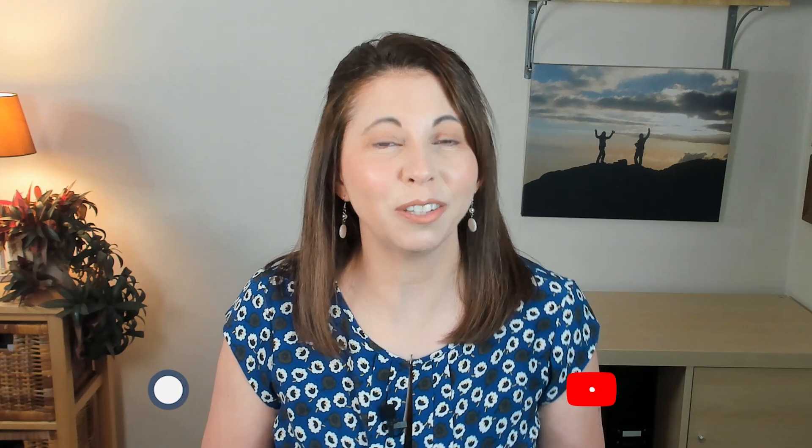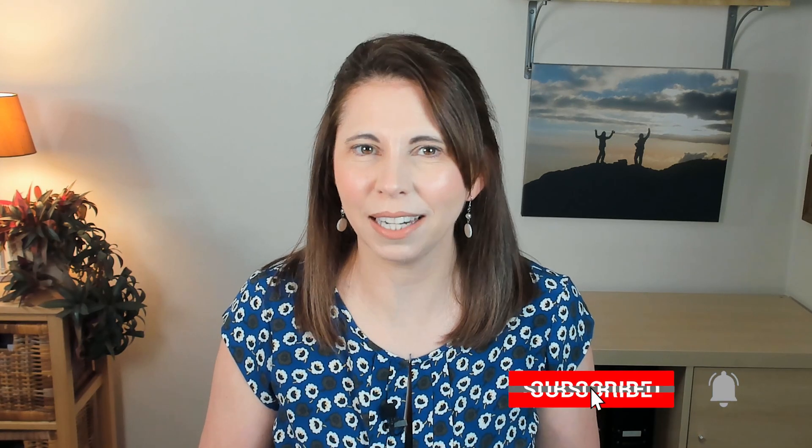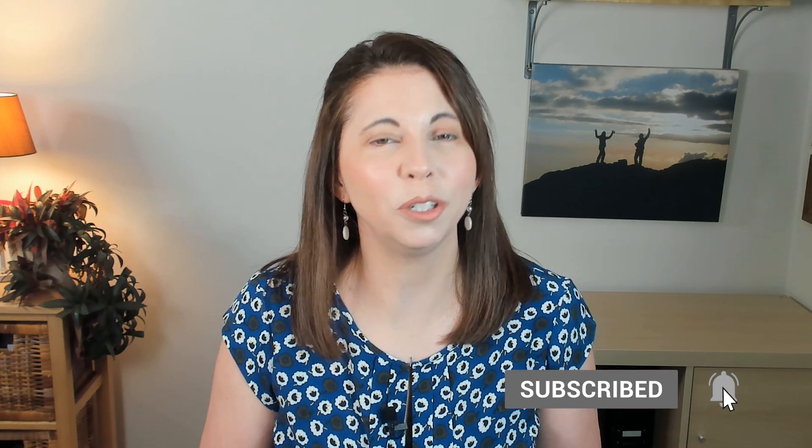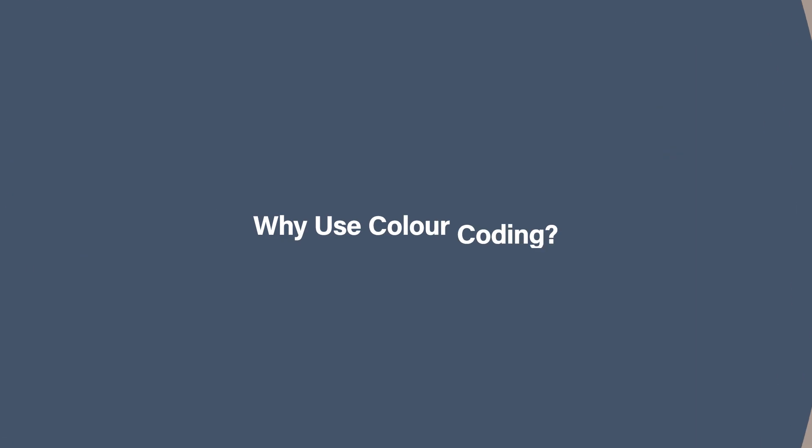It's simple, effective, and will transform the way you organize your photo library. And stick around to the end to find my added tip to help you master Adobe Bridge. Why use color coding?